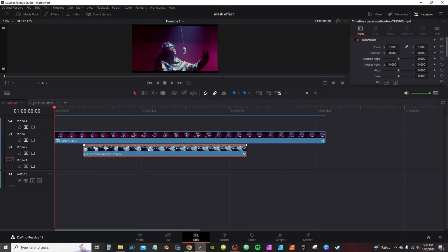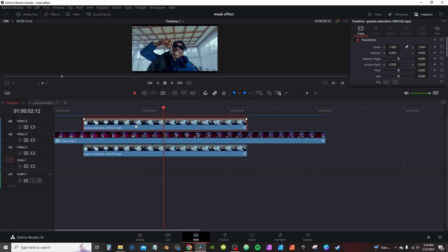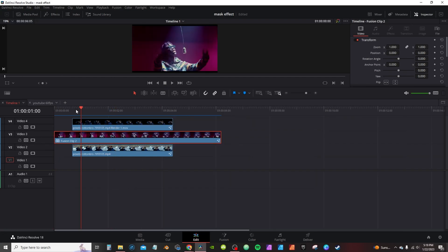I got two clips. This is the clip I'm going to transition into. I'm going to hold Alt on the keyboard and move it up to the top of the clip, and then I'm going to rotoscope my subject out on this clip. You can use Magic Mask, Runway ML, or you can do it manually — just need to rotoscope out the subject. I got my subject rotoscoped out.